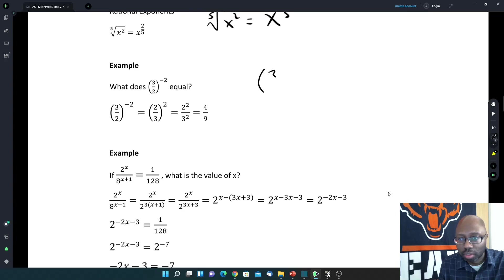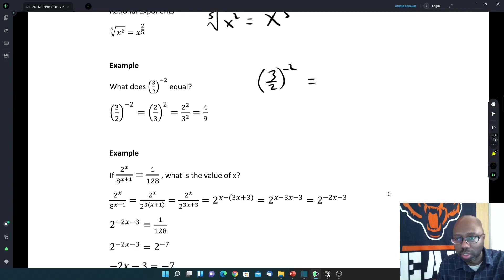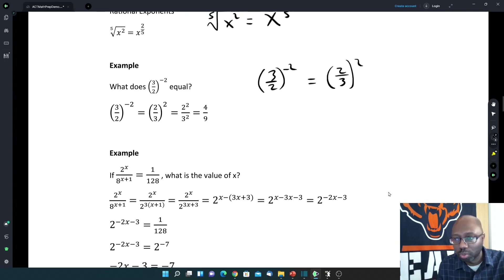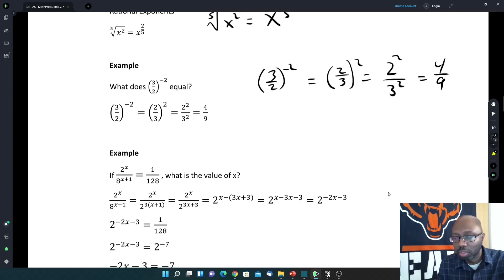Now if we had (3/2) to the negative 2, to make it a positive exponent we can switch the numerator and denominator, so it becomes (2/3) to the positive 2 power. The exponent applies to both top and bottom: 2 squared on top and 3 squared on the bottom, giving 4 over 9.